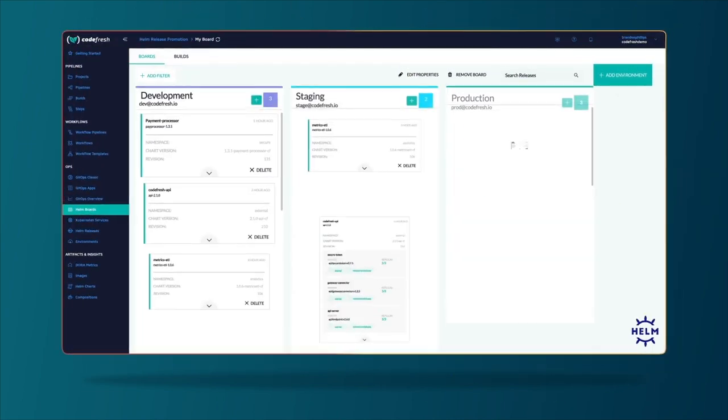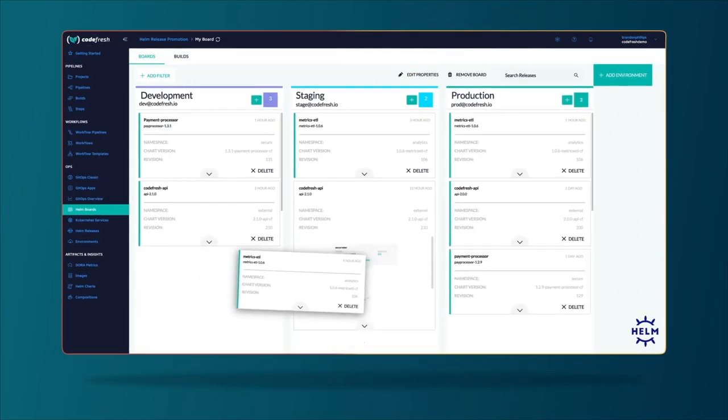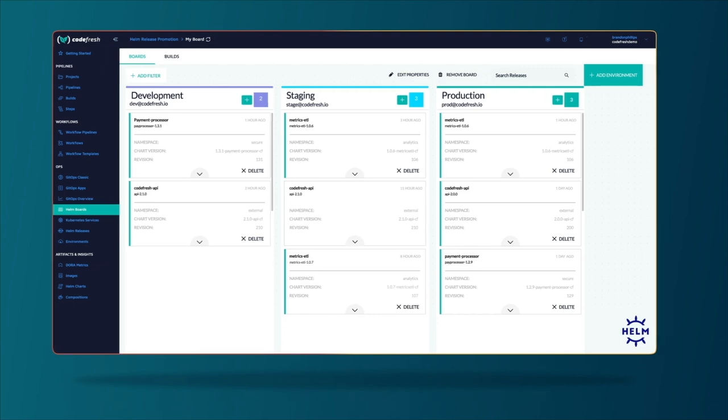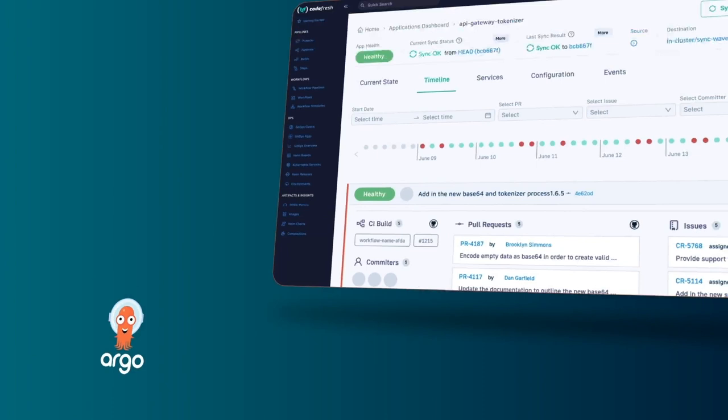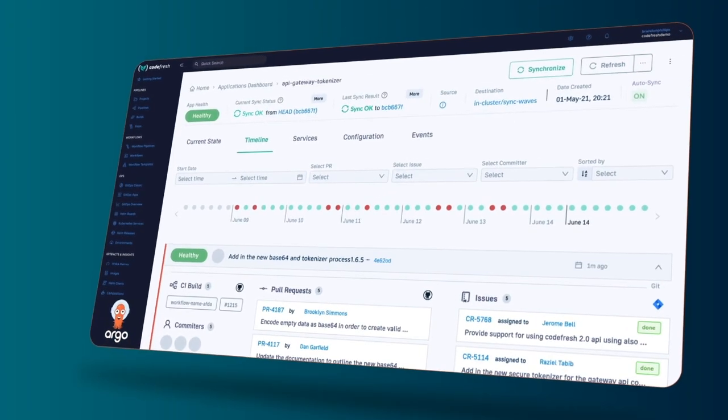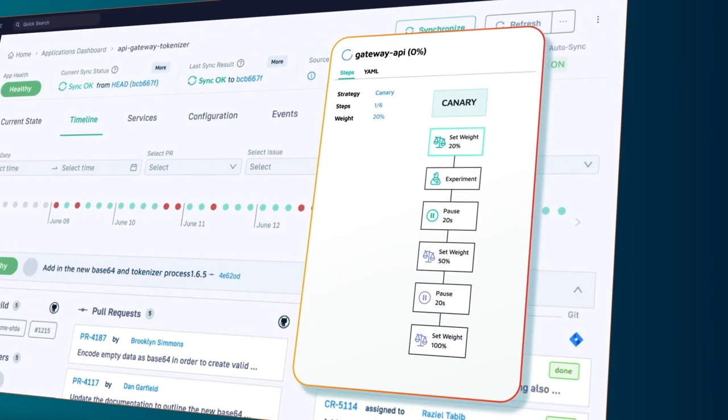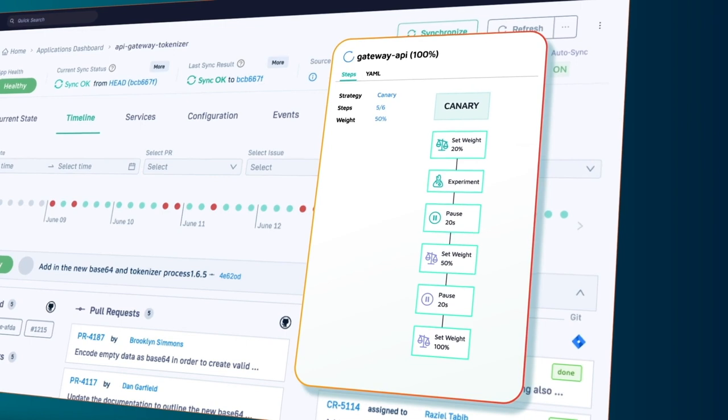When it's time to deliver, you can seamlessly promote between environments with our Kubernetes native deployments, while having the capabilities to confidently scale up with GitOps progressive delivery and streamlined canary or blue-green rollouts.